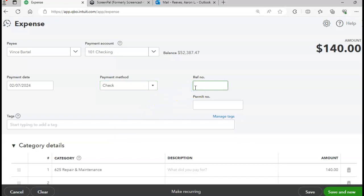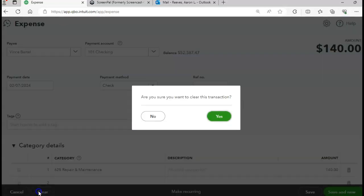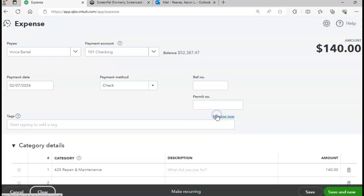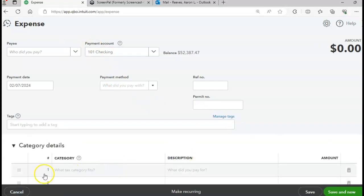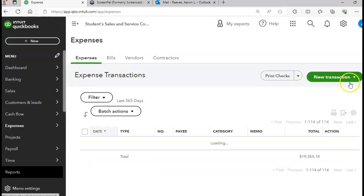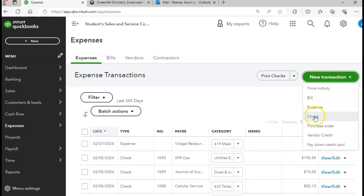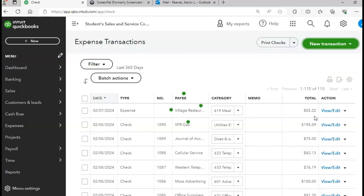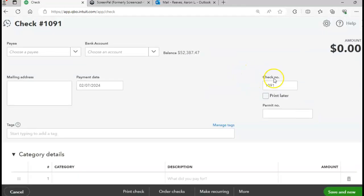I want to go back to the checking section just to make sure about the check number. I like it better going through the actual checks, so I'm going to clear this transaction and cancel out of here. Now I'm going to go to New Transaction and click on Check — you can do it through Expenses, but I like it cleaner with Check to make sure the check number lines up correctly.